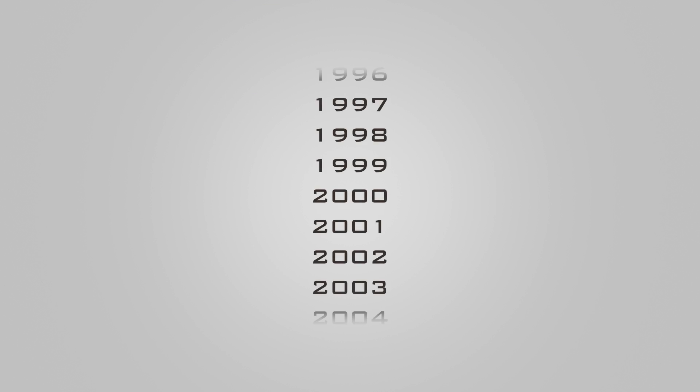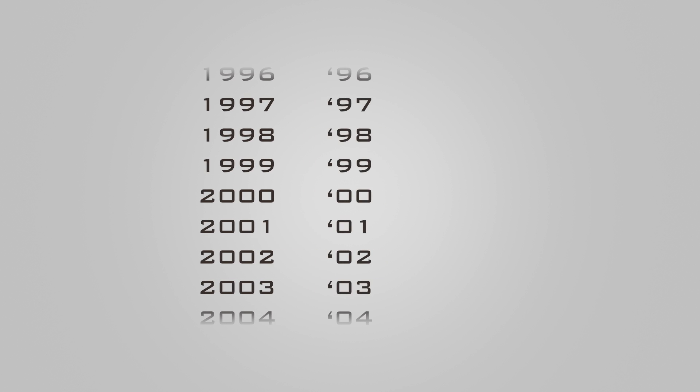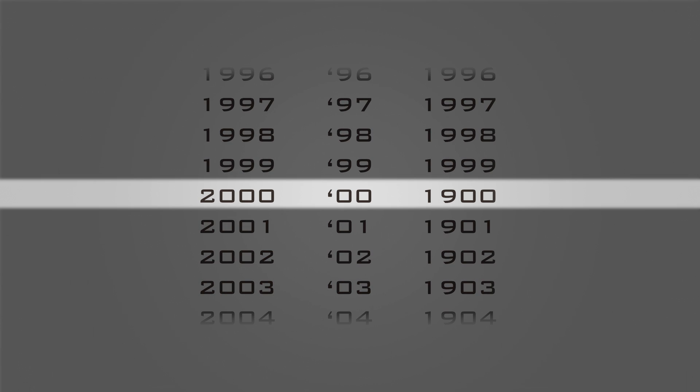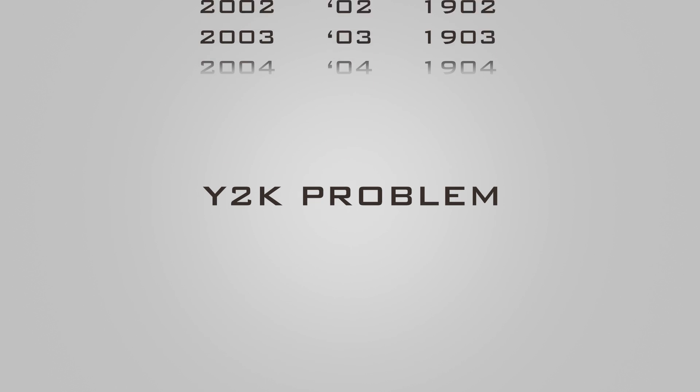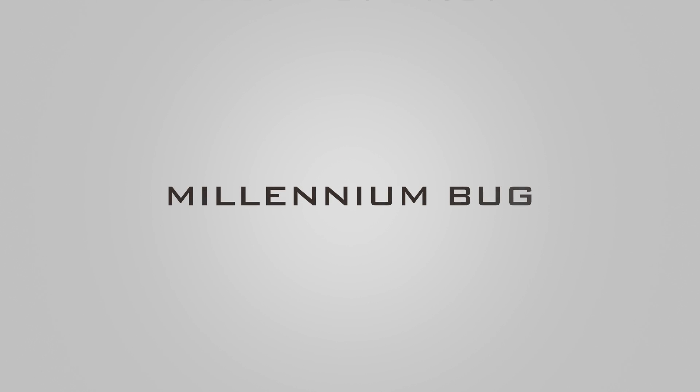A similar problem happened in the year 2000 when many programs at the time represented four-digit years with only the final two digits, making the year 2000 indistinguishable from 1900. This resulted in programs showing the year as 1900 instead of 2000. This problem was famously known as the Y2K problem or the millennium bug.